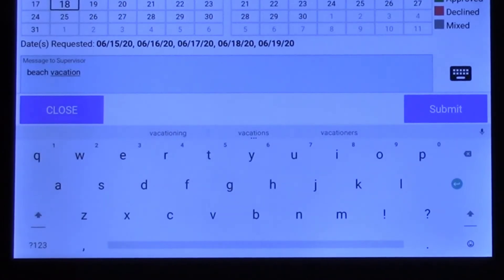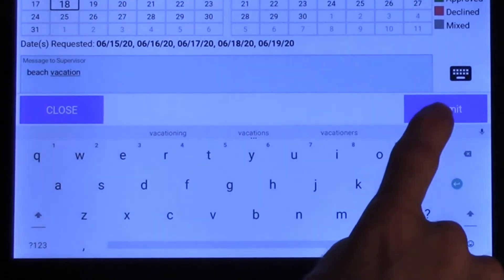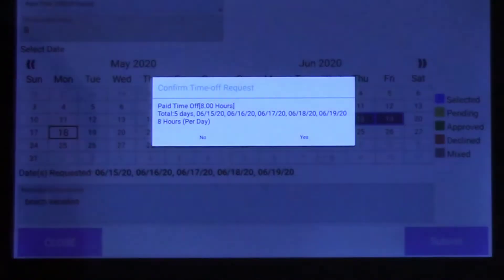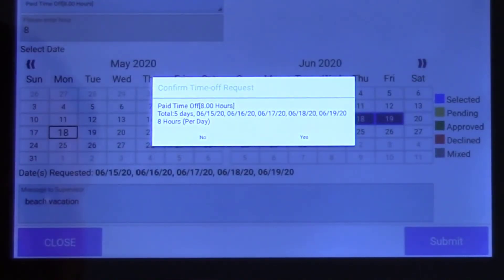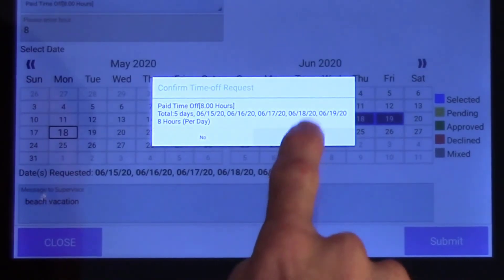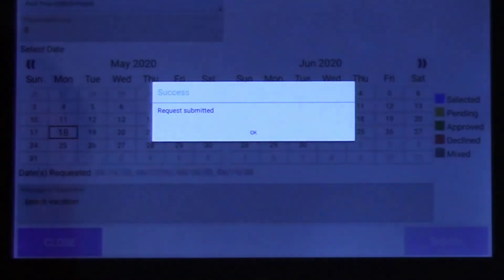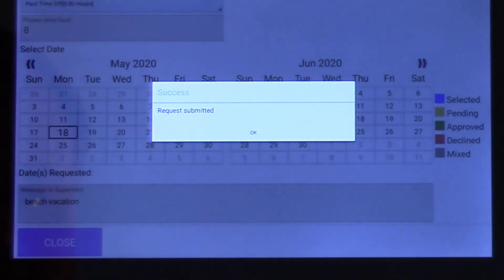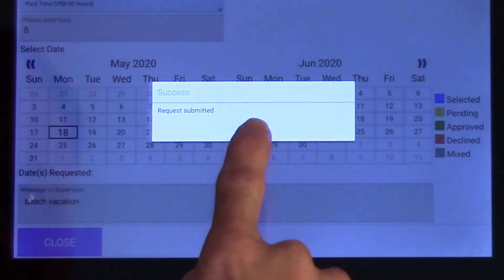When ready, tap Submit, review the request, and tap Yes to confirm it. Finally, tap OK to finish.